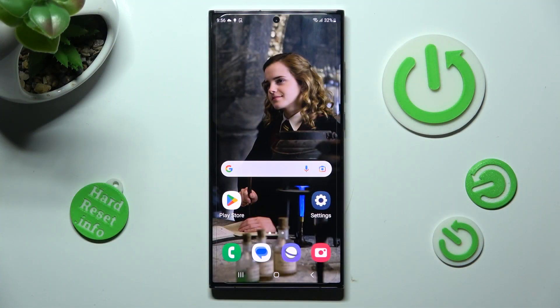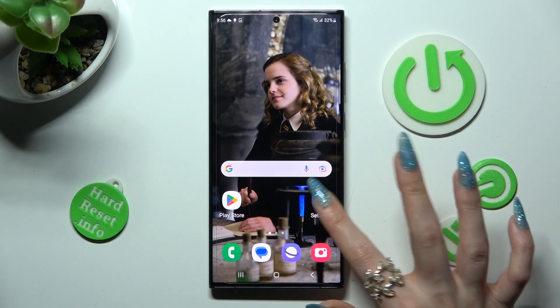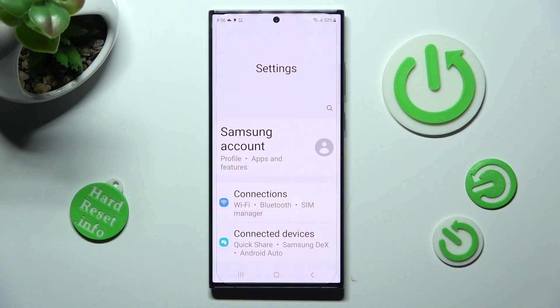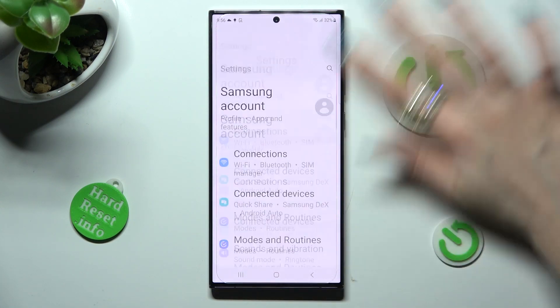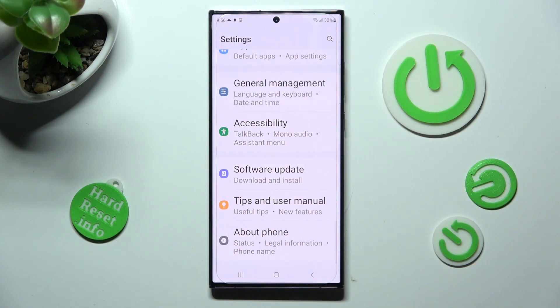Begin by opening device settings and scrolling all the way down. When you're ready, click on About Phone at the bottom.